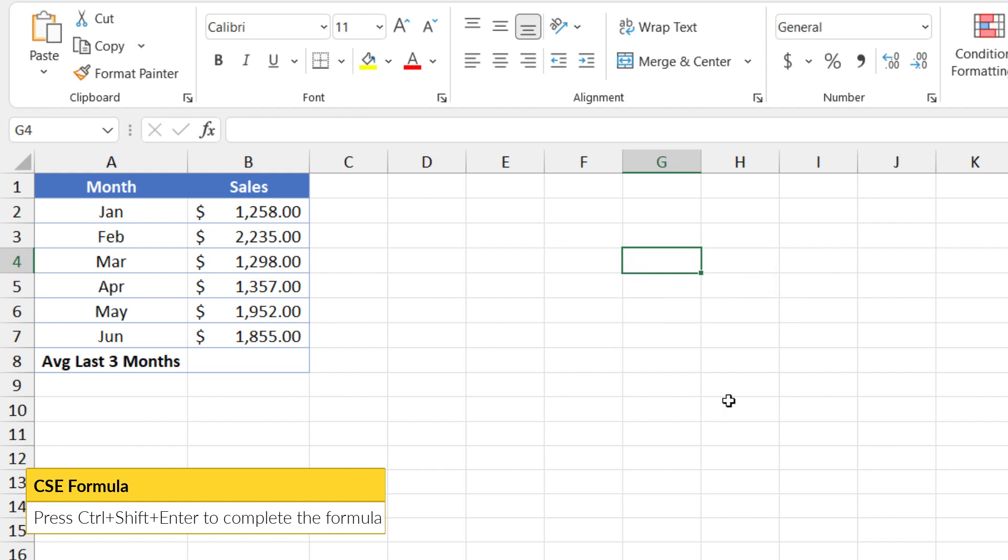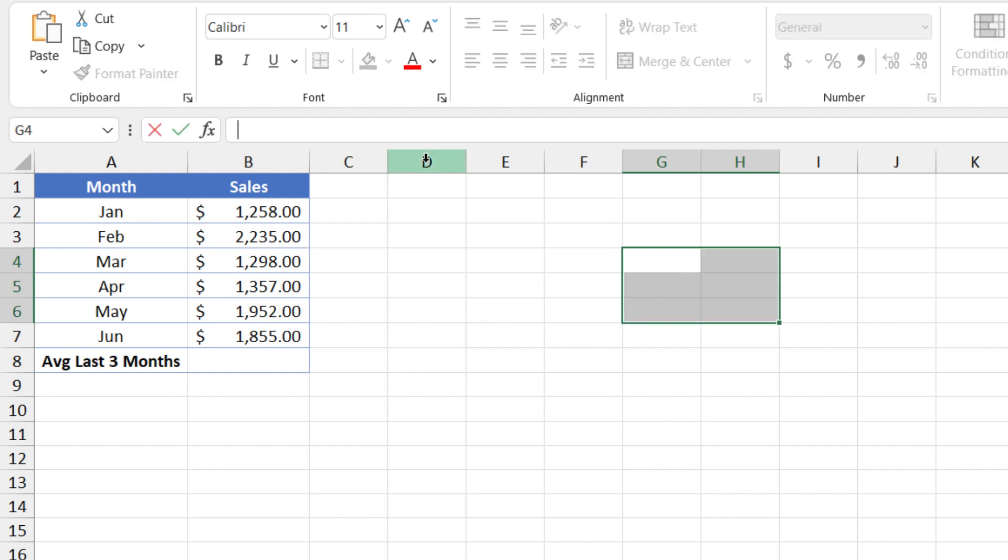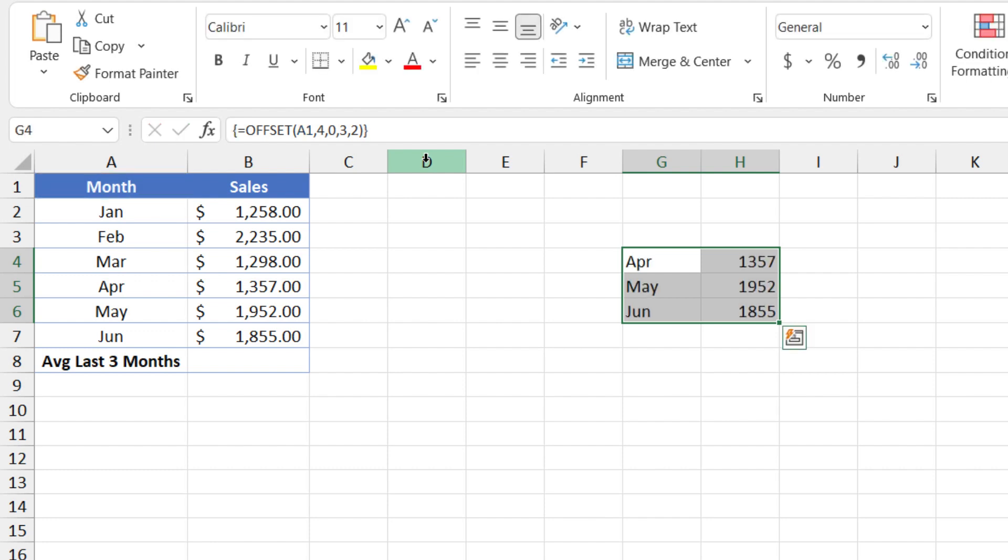So let's get rid of the formula. We're going to simulate a non-dynamic array environment, which means we need to highlight the output area, type the formula, and use control shift and enter. And we get the same result. But the difference here is that we see these curly brackets inserted by Excel to show us that this was entered as a CSE formula. So this is how the offset function works.